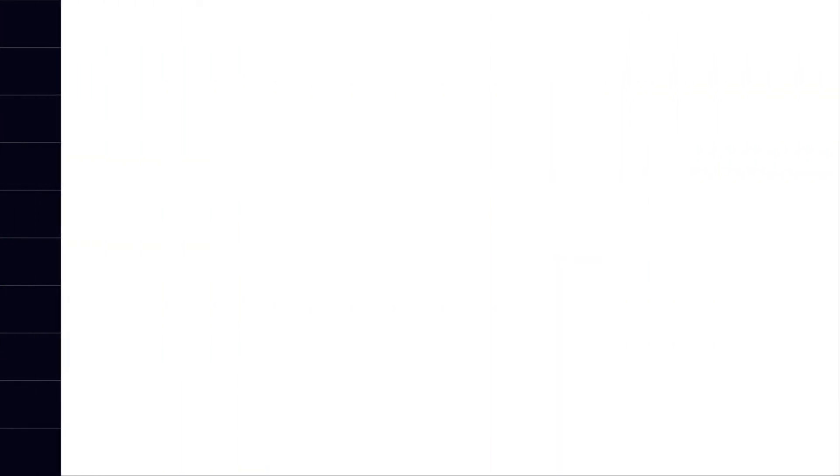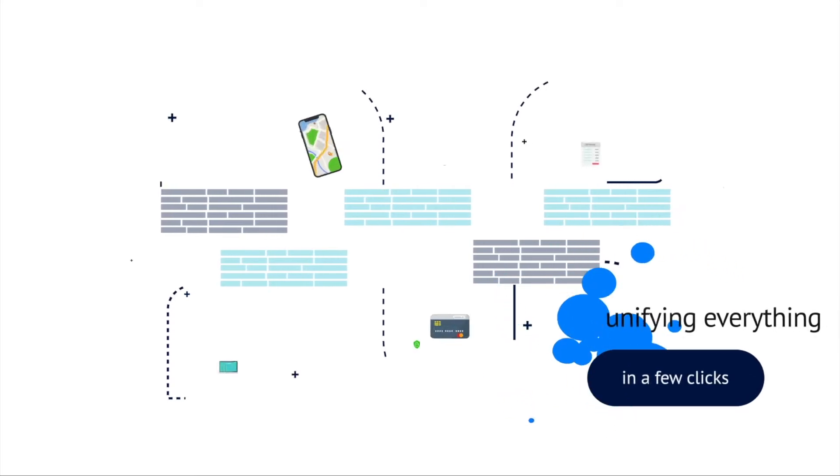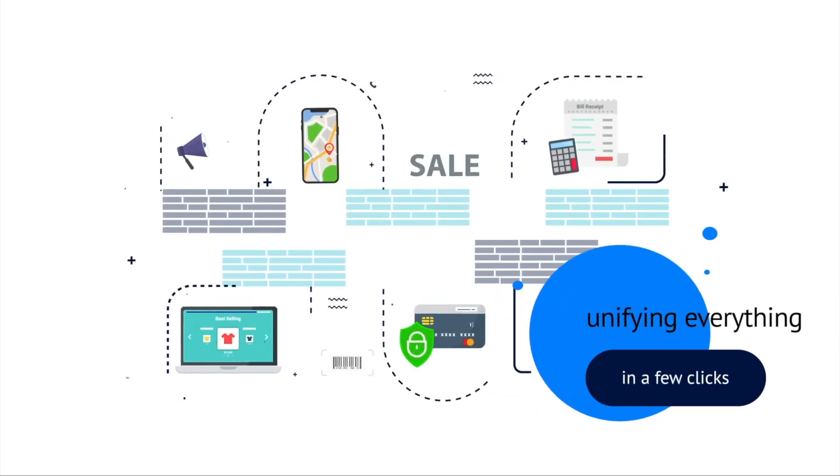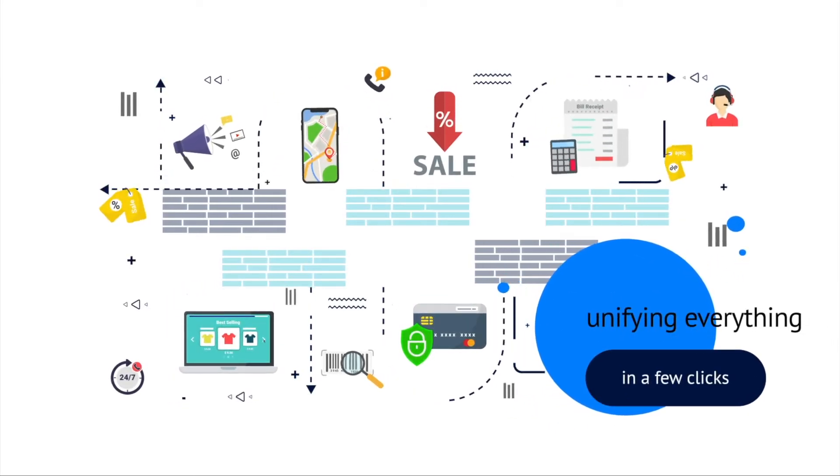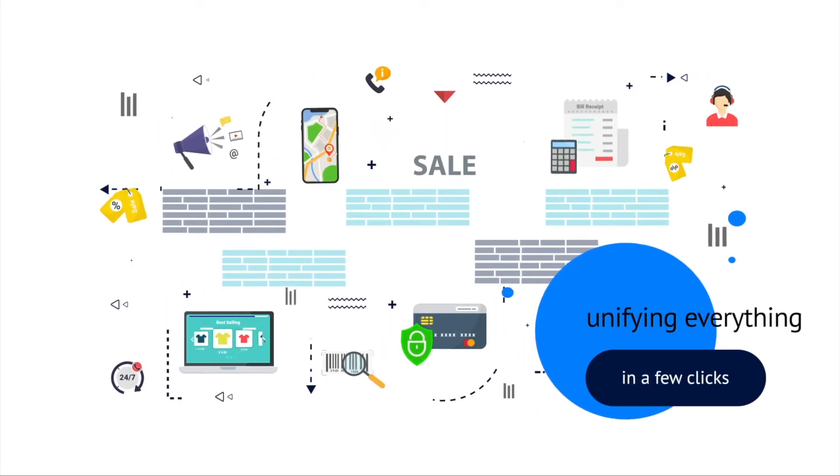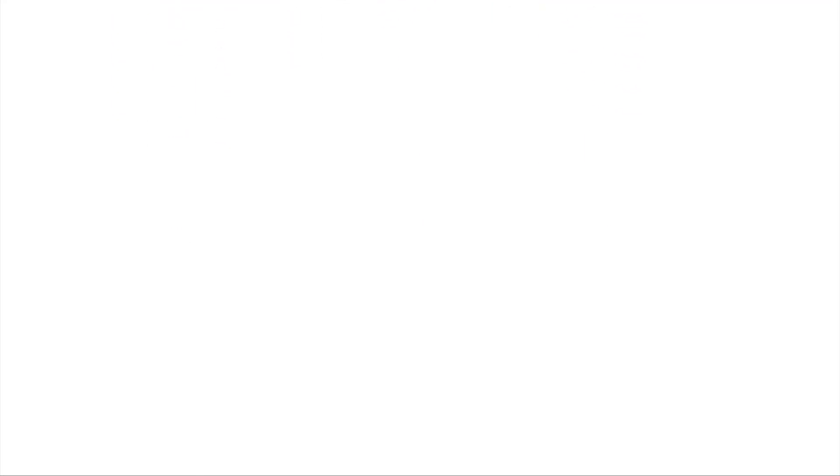But how do you do this while optimizing your campaigns to maximize reach? With a complete customer data platform, the solution is simple.